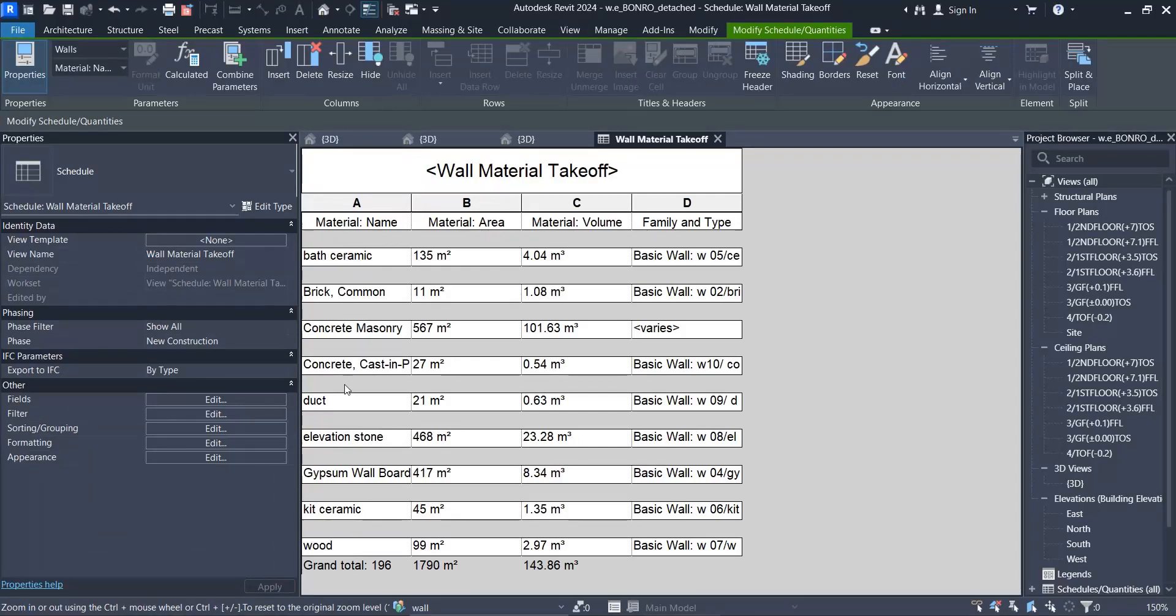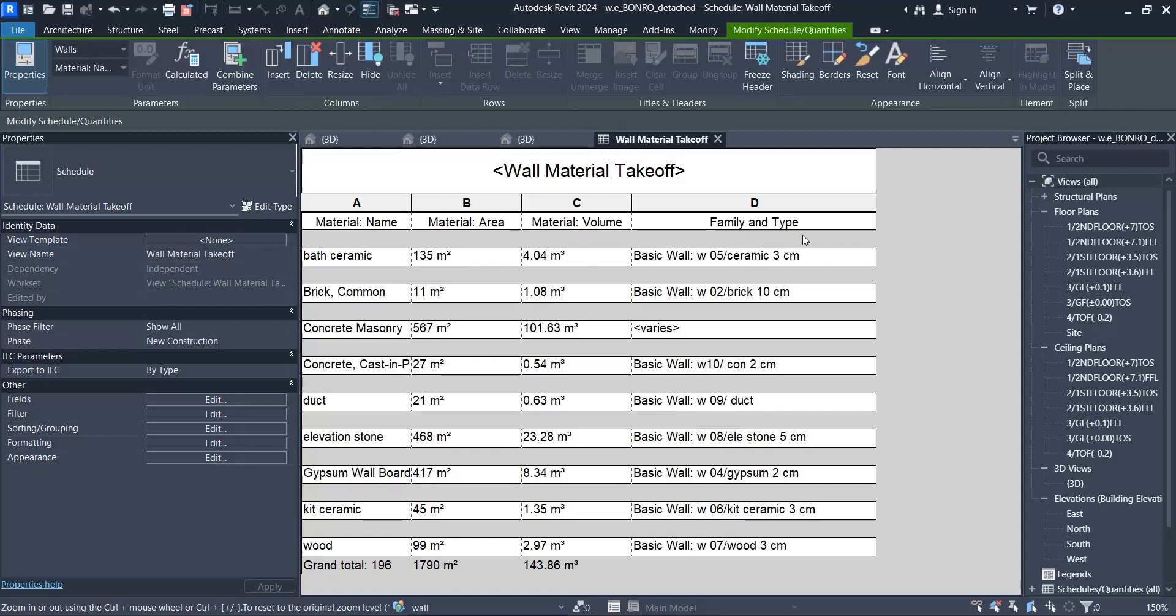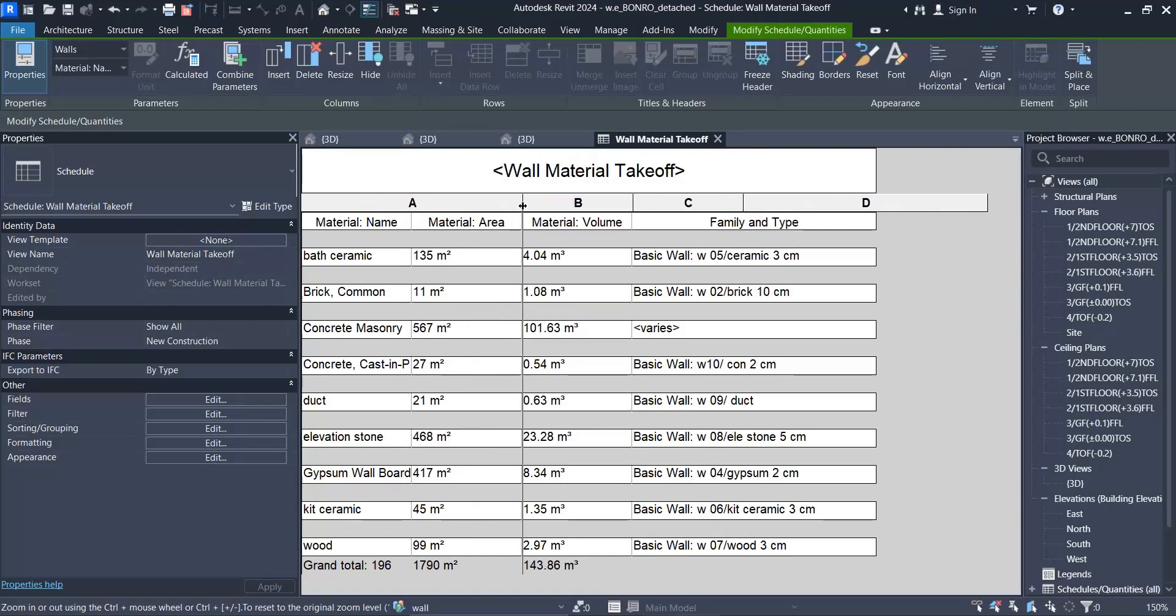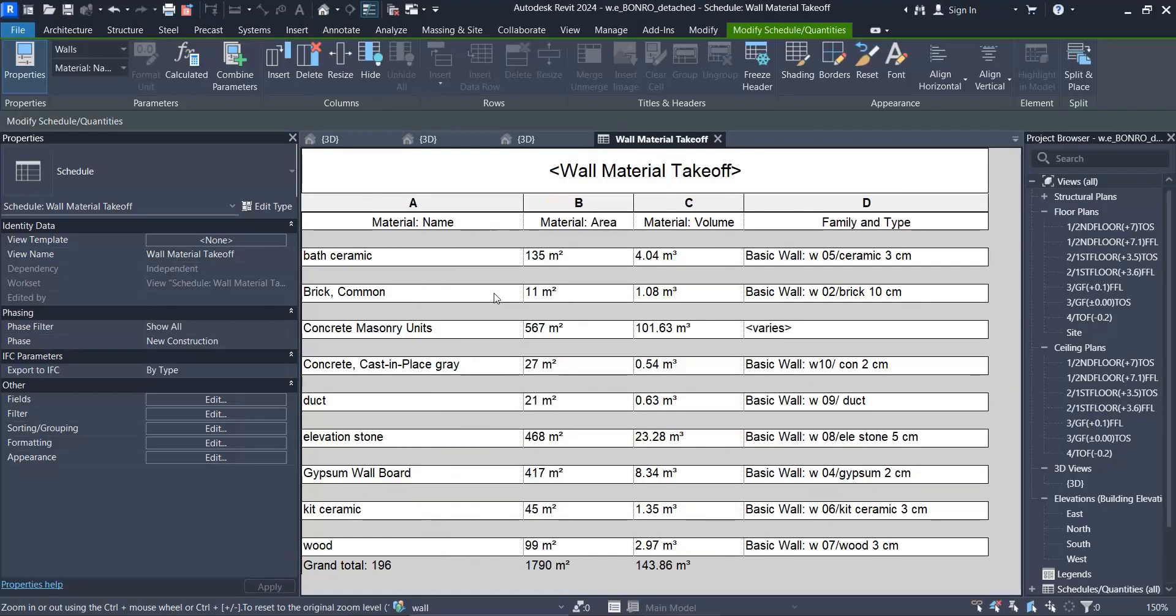Each of these materials which is used in all walls of the project, their area is like that and their volume as well. You can see in each wall it is used. For example, if a material is used in two models of wall, it gives you the names of them. Now let me tell you something.